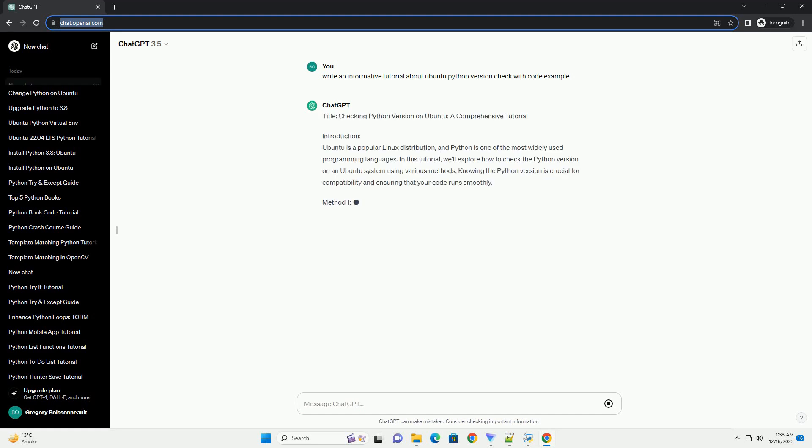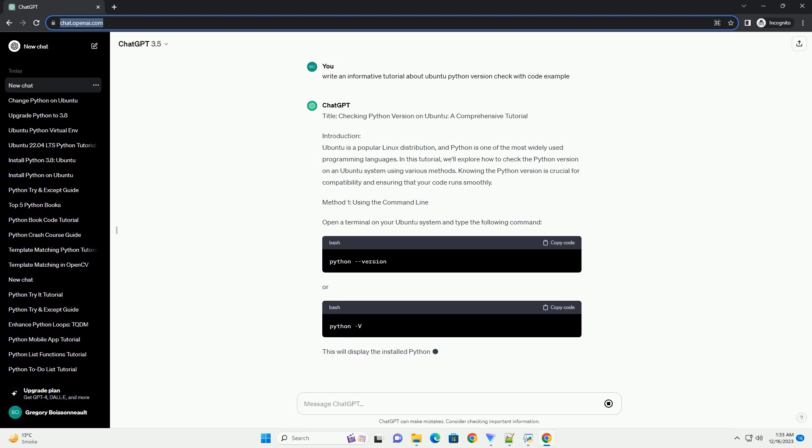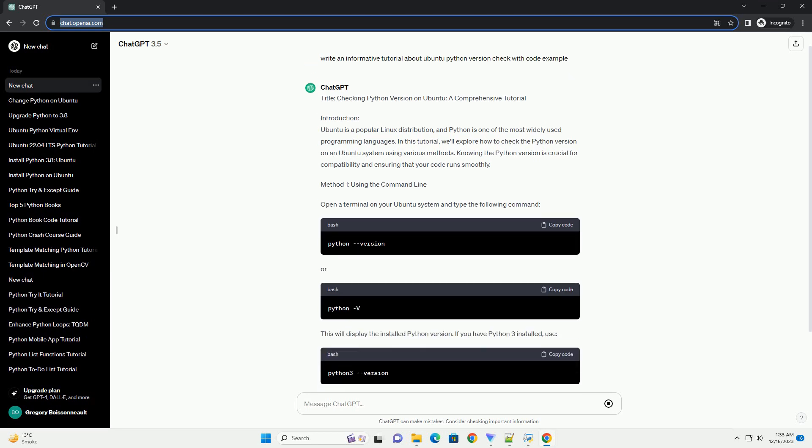Title: Checking Python Version on Ubuntu, a Comprehensive Tutorial.